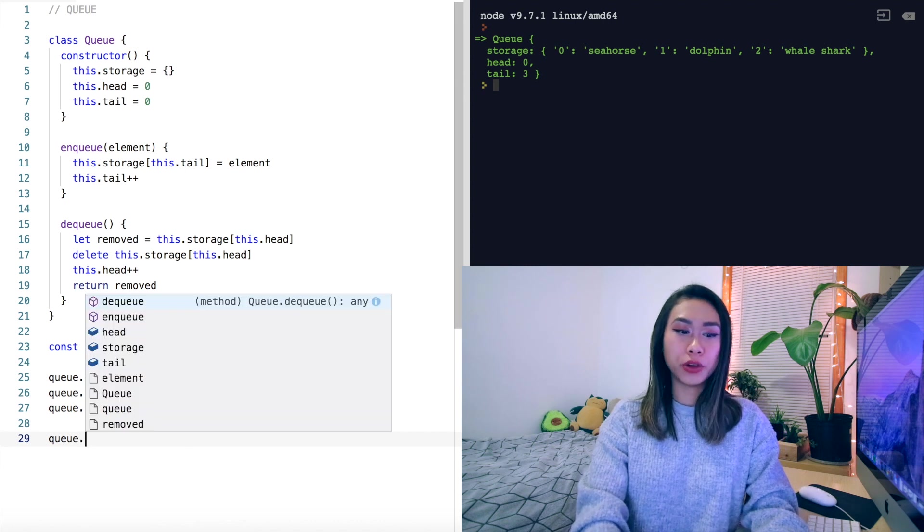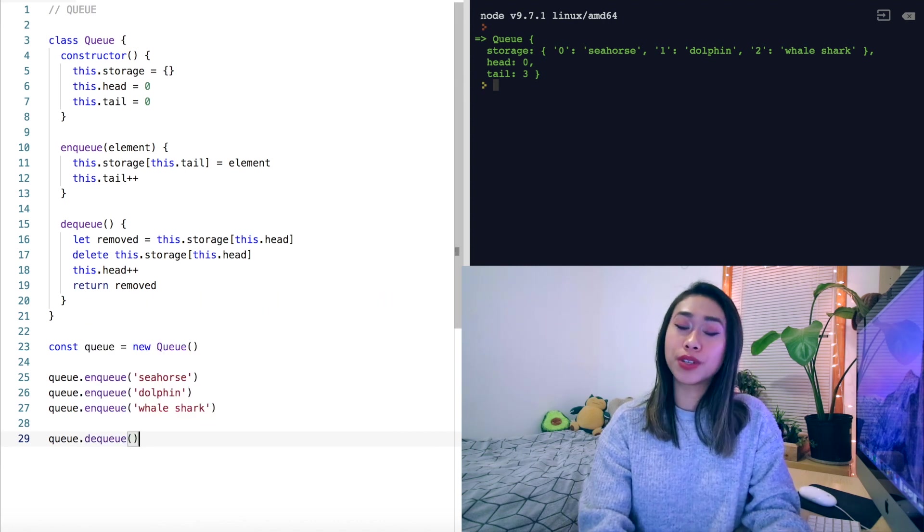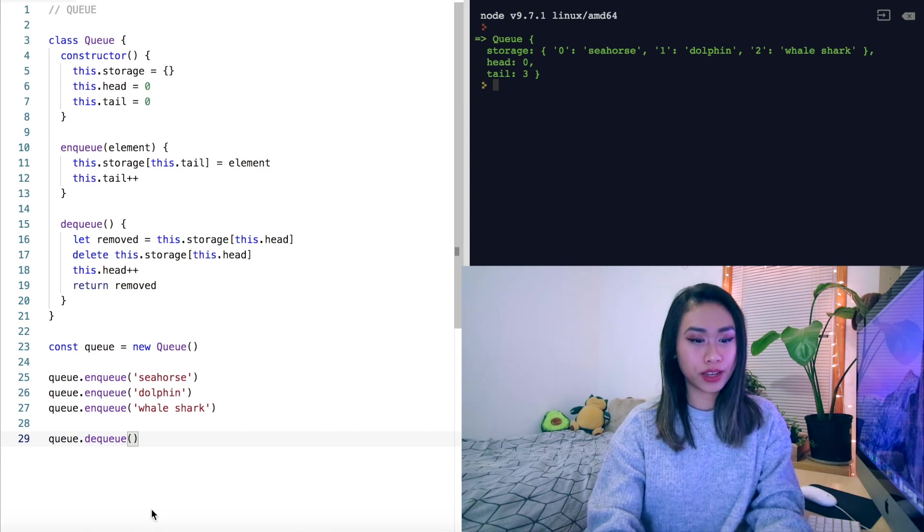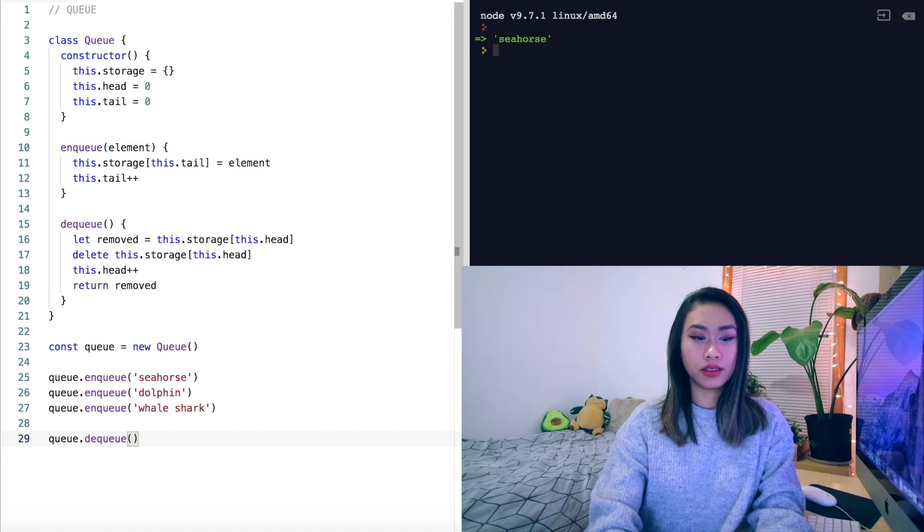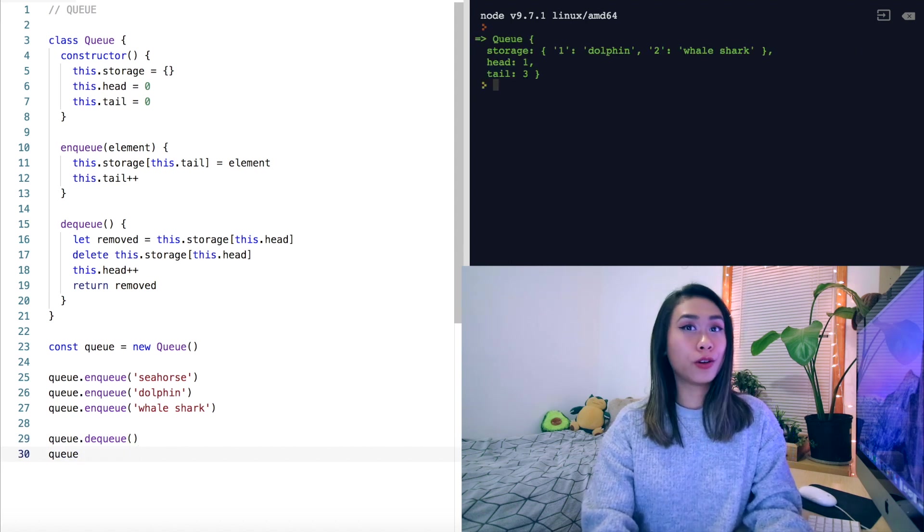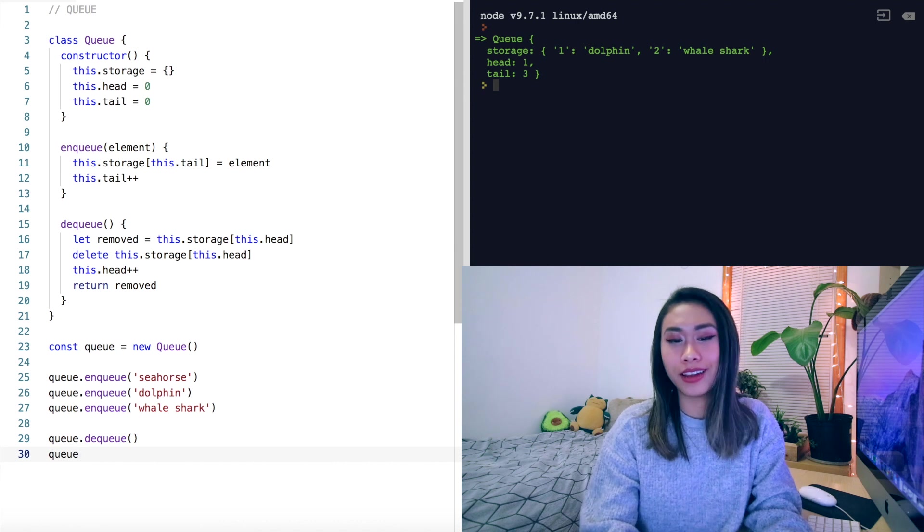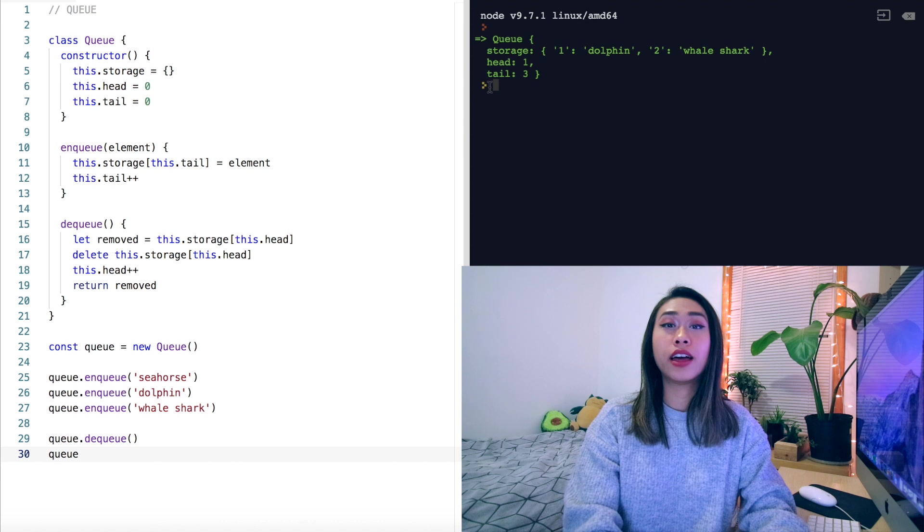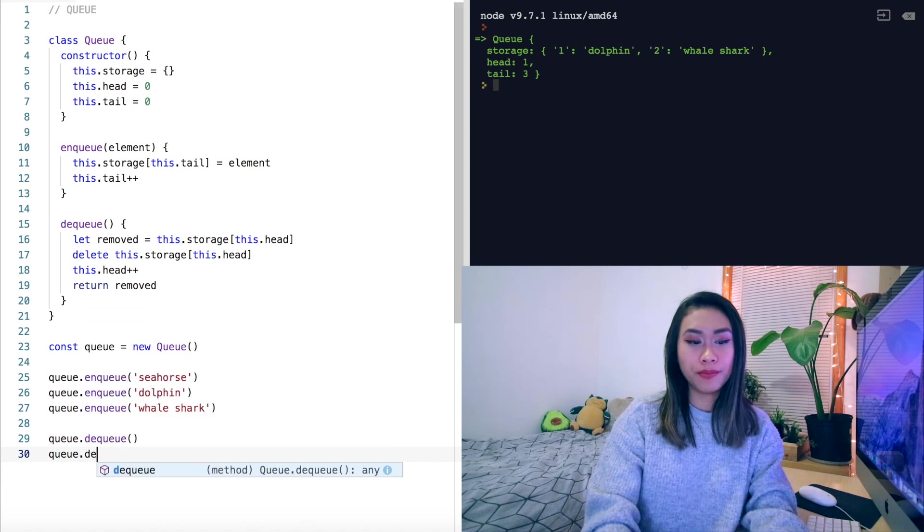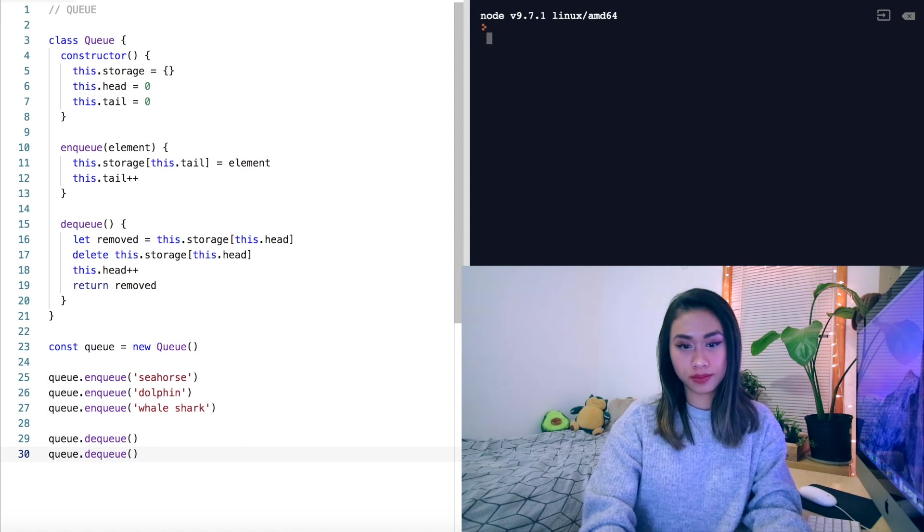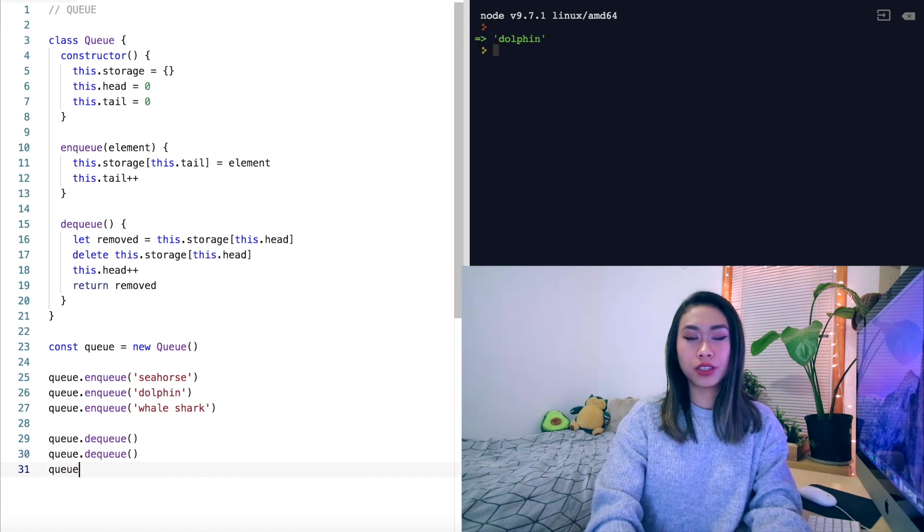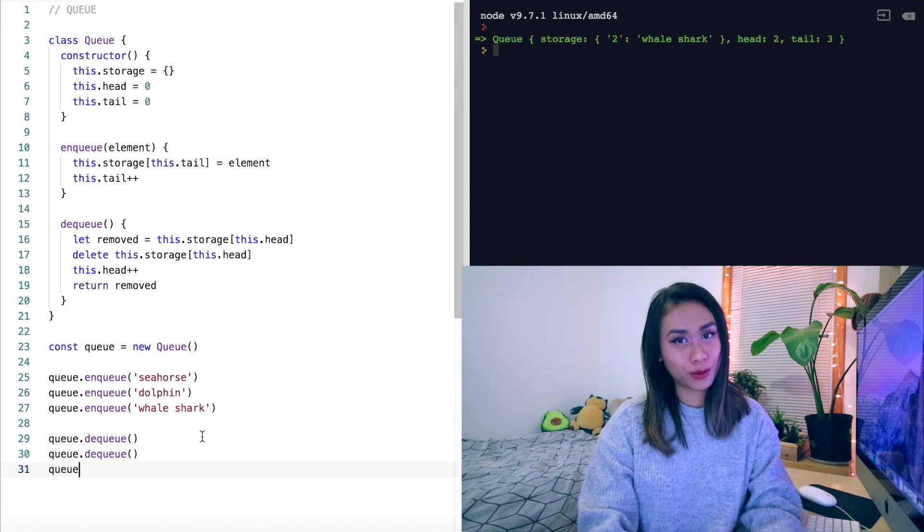Now if we dequeue, we expect this to return the animal at the front of our queue. So we expect to see a seahorse. Let's look at our queue once more. The seahorse has been deleted and we now have storage with dolphin and whale shark, and the head moved to position one. Let's dequeue one more time. We expect to return dolphin. And if we look at the queue once more, we have one sea animal left in the queue.